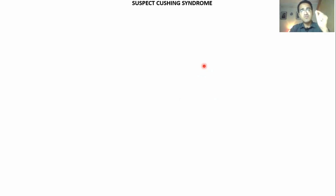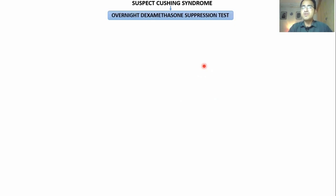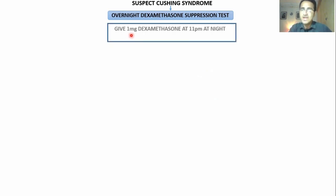To confirm whether there is excess cortisol in blood, you go for a test called the overnight dexamethasone suppression test. You give a low dose of 1 mg dexamethasone at 11 p.m. at night and check cortisol levels the next morning at 8 a.m.